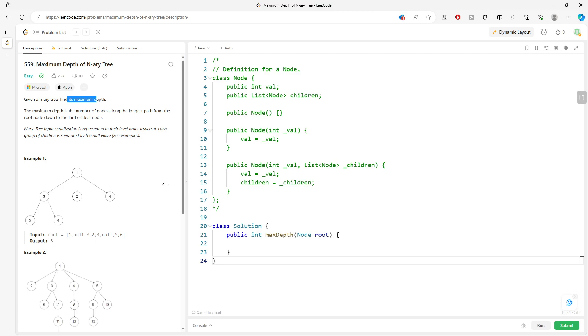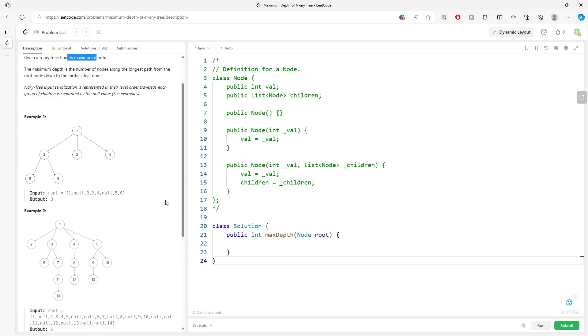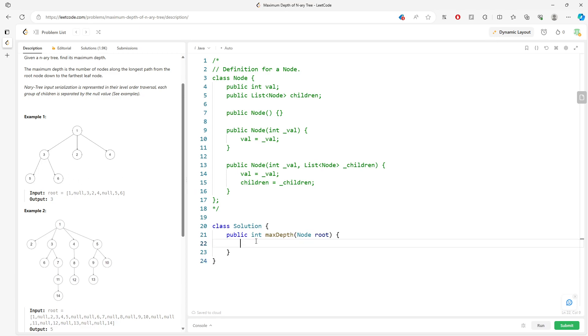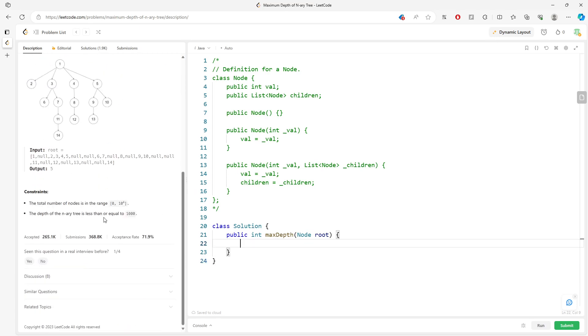So you can use two solutions. First one is breadth-first search. Traverse level by level. You increment your level every single time. The other one is using DFS. DFS will go to the children, and then you just keep going to children if you have input. So let's look at how I did it.